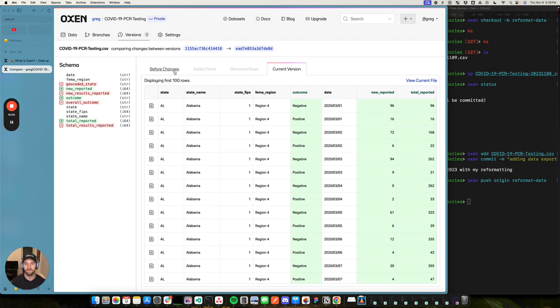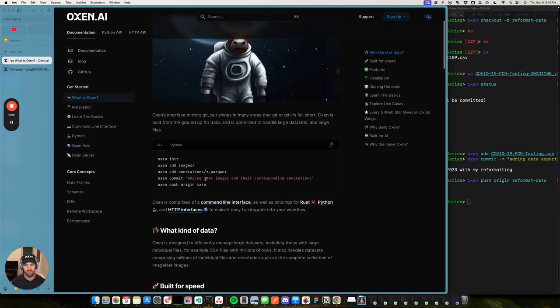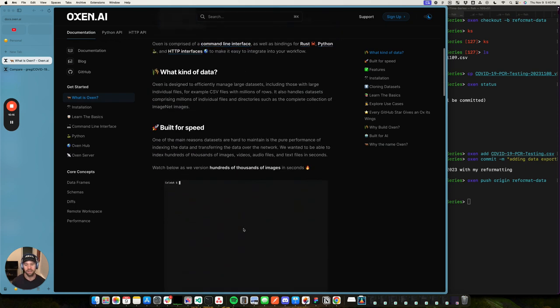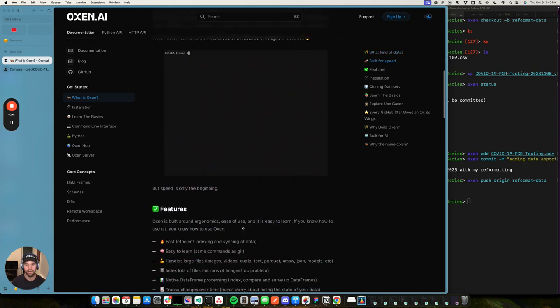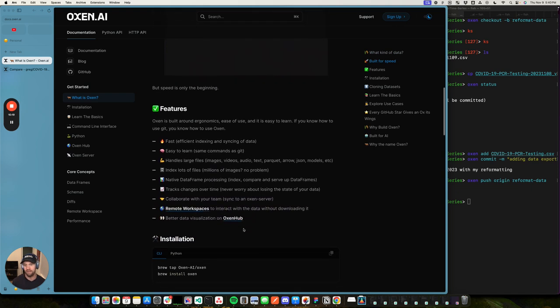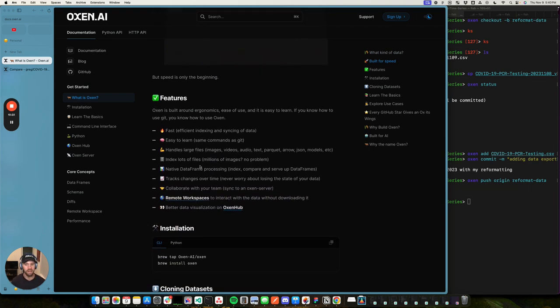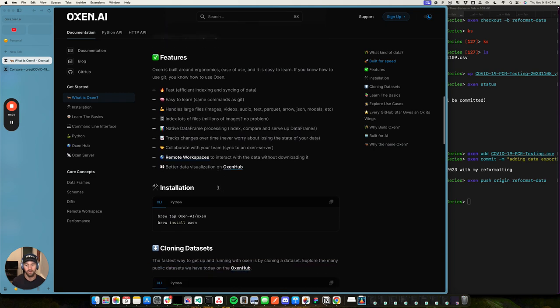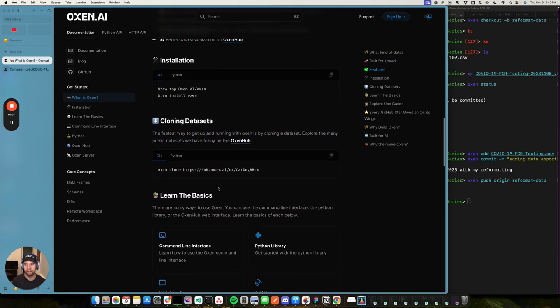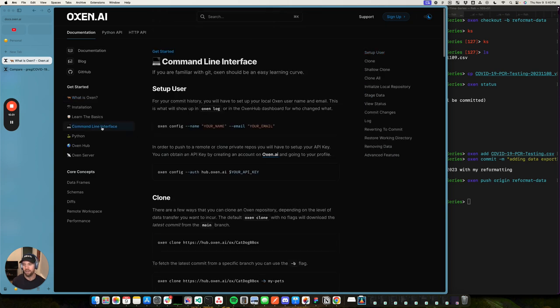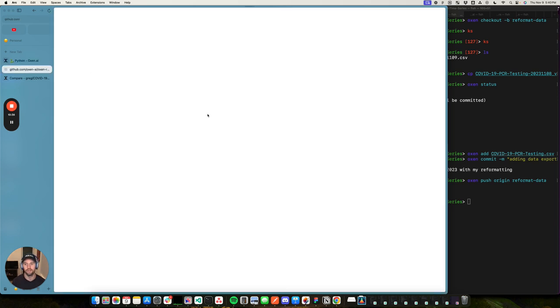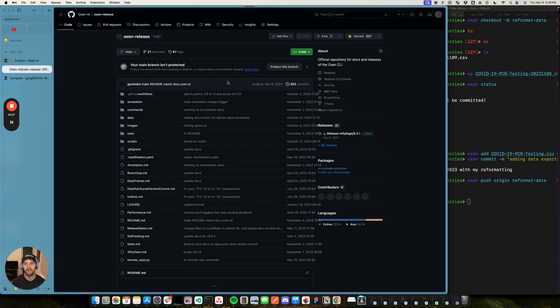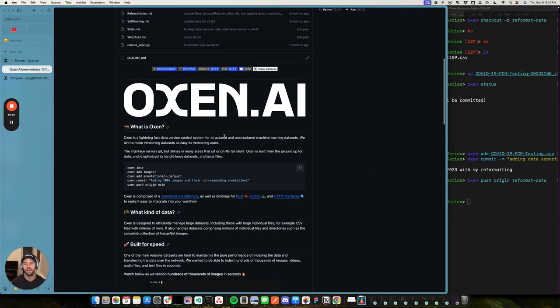So a lot more to come in the UI. We've built out a lot of this infrastructure. We've optimized it so you can add, you know, 200,000 images in less than a second. It's really built for speed. It's easy to learn and same commands as get as this native data frame processing capability in here. And I'd love to have you guys kick it around to try out the command line interface. There's a Python interface.